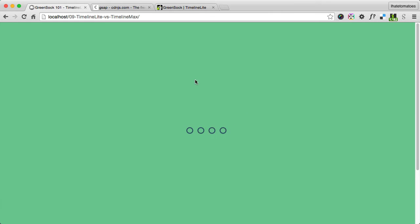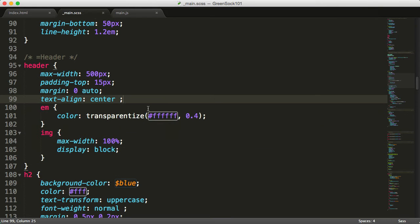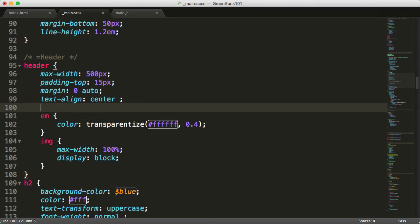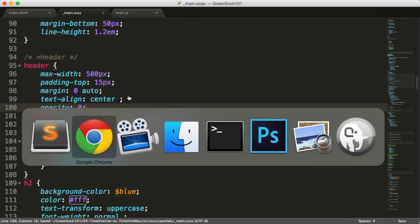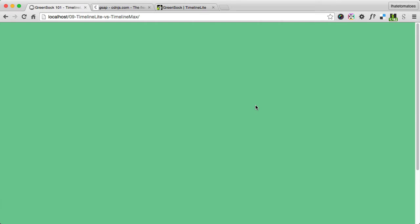So we need to go to the CSS and apply opacity:0 to the header. This will prevent the header from showing and we go straight into the loader.